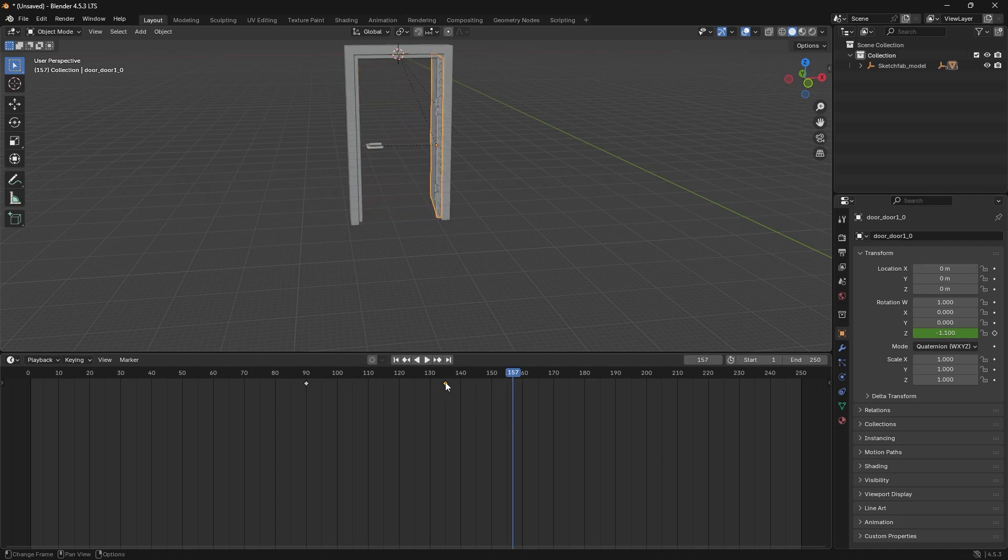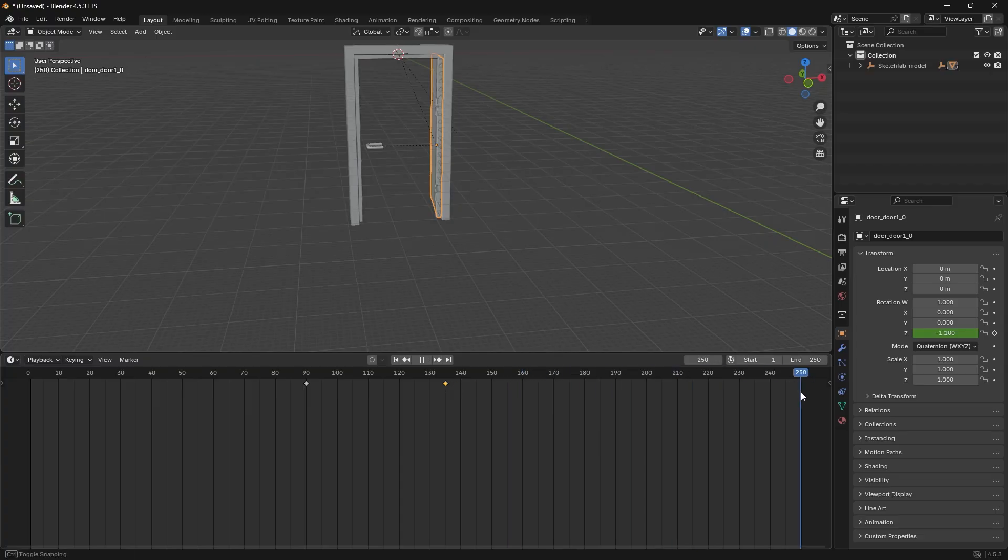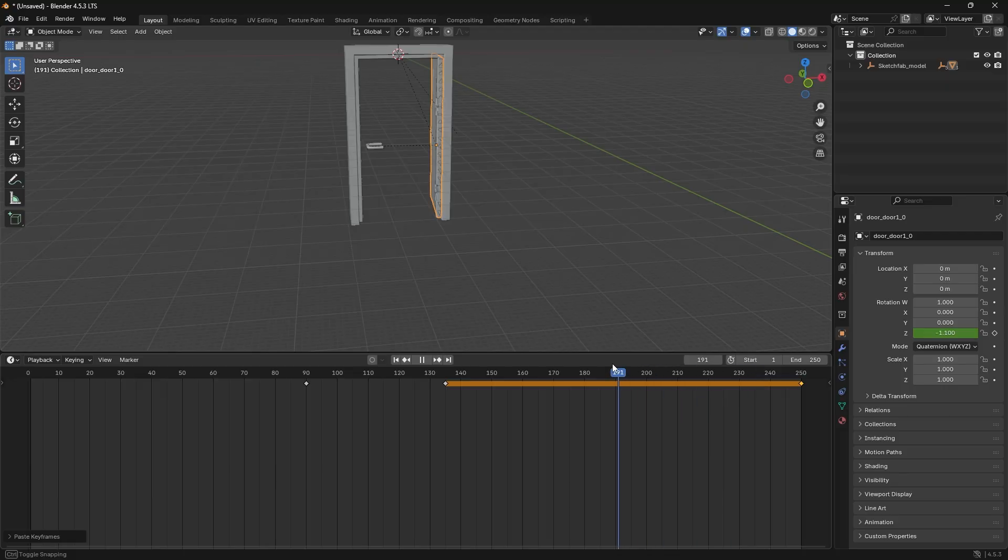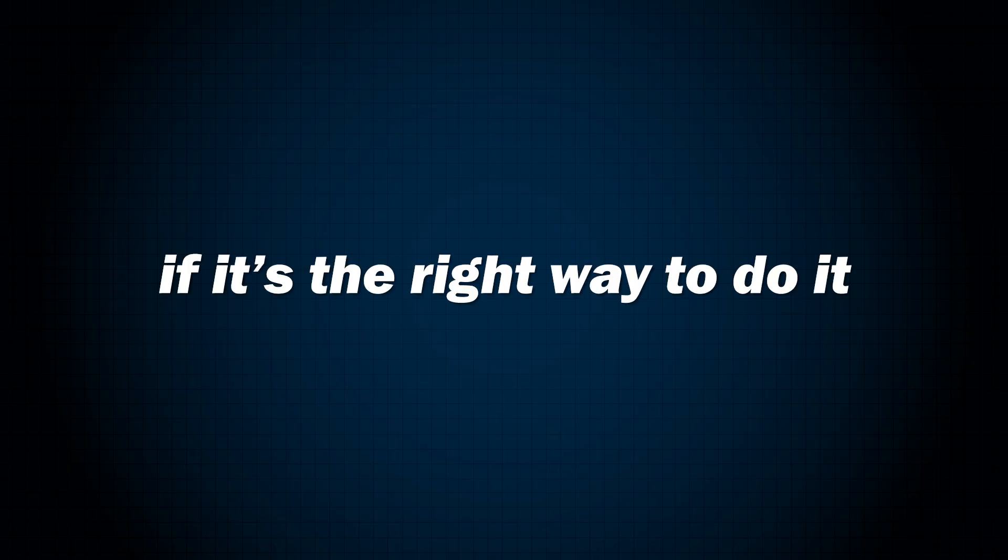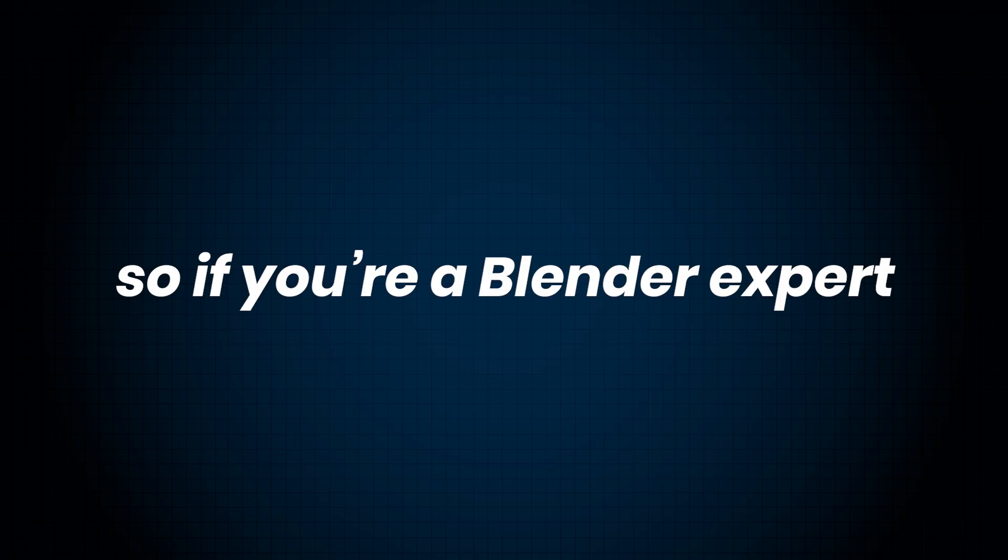Add another keyframe there and that's your simple door opening animation done. Next, select the second keyframe and press Ctrl plus C to copy it. Then, move the time indicator to the last frame of the timeline and press Ctrl plus V to paste. This helps extend the animation duration. Though honestly, I'm not sure if that is the right way to do it. So, if you're a Blender expert, let me know in the comments.